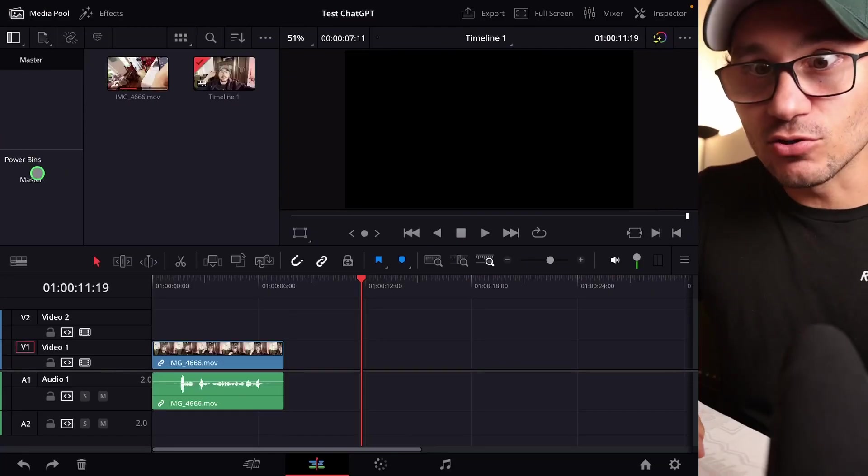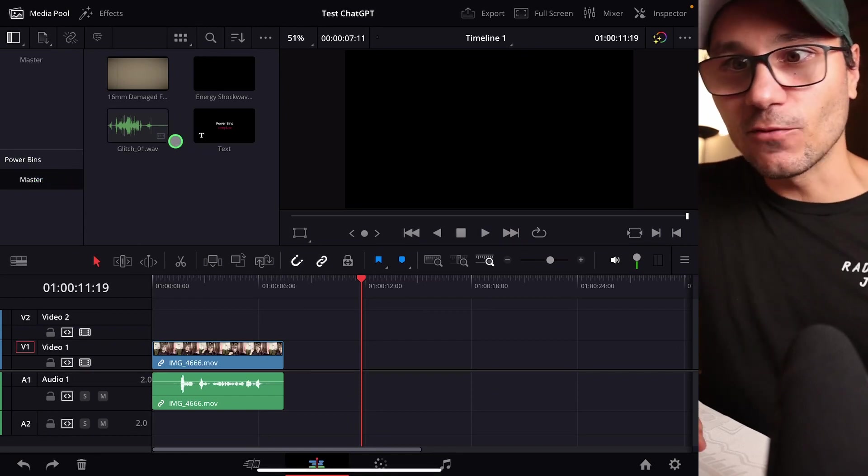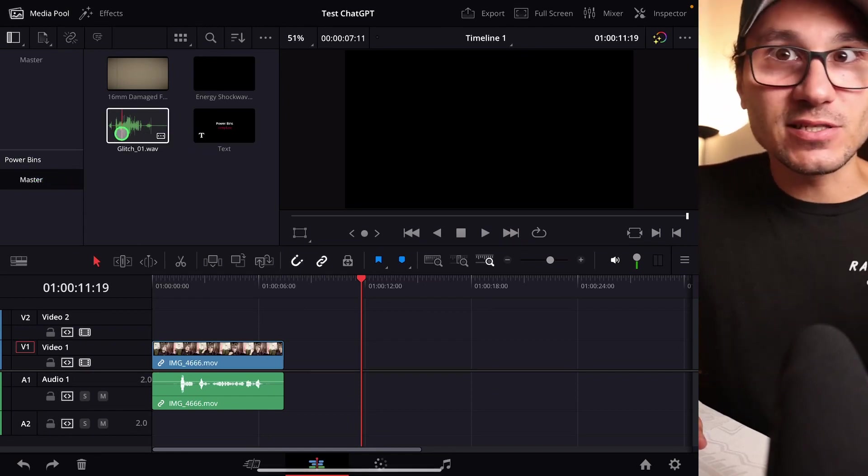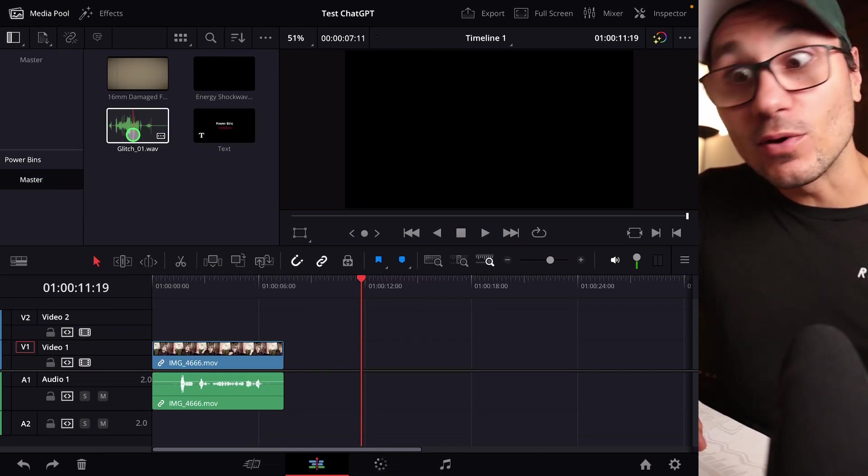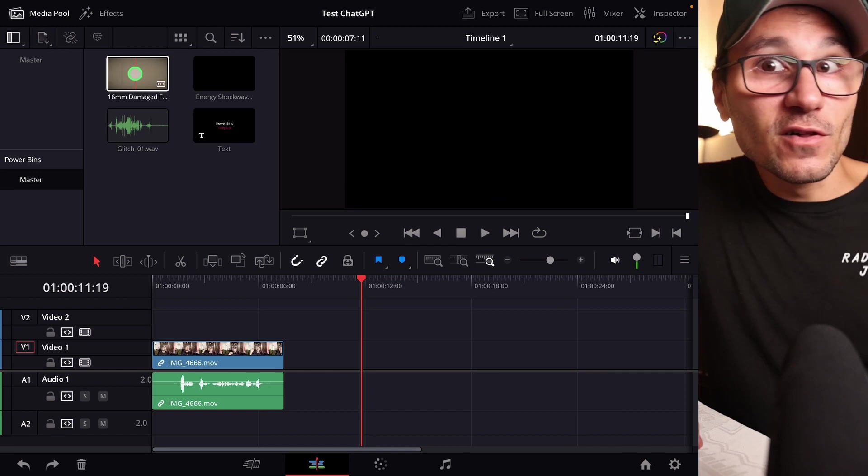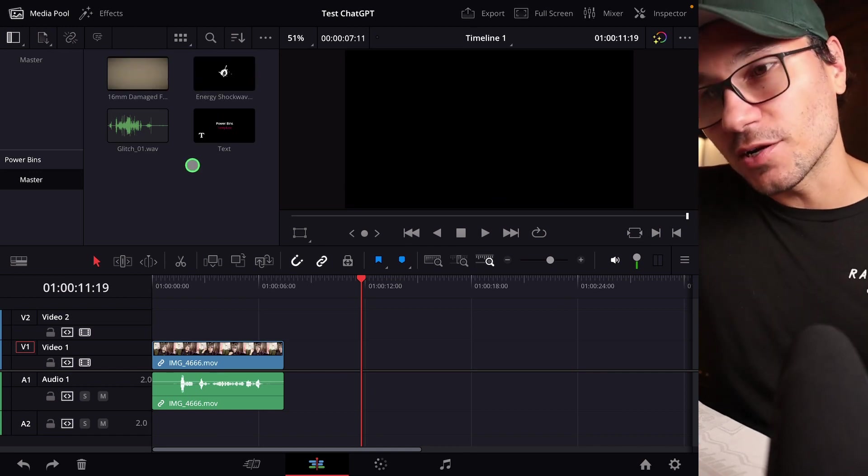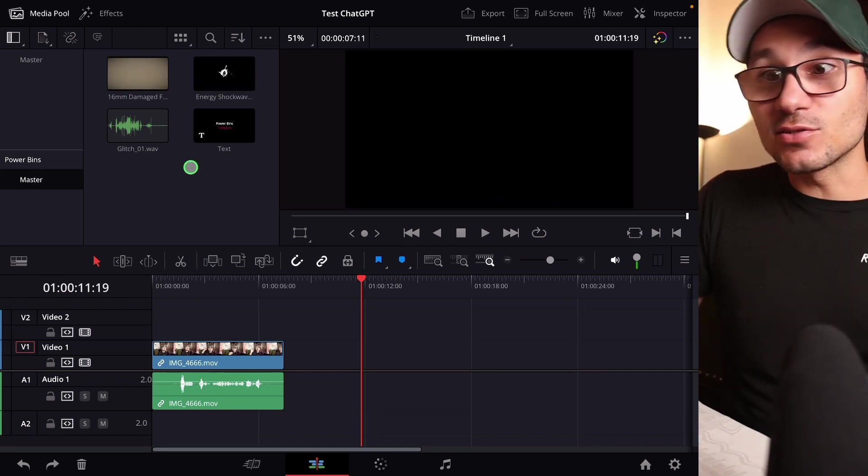And now everything that I create - titles, videos, effects, transitions - if I want to reuse them in any project in the future, I can just drag and drop them in here to the power bins. So for example, here I have a sound effect that I always use, I have a title, I have some film grain that's something I want to show you later.